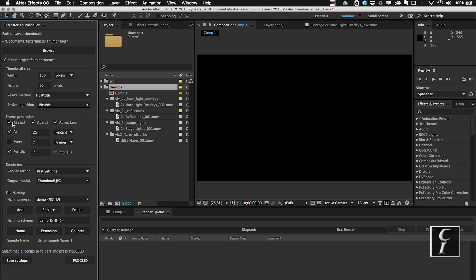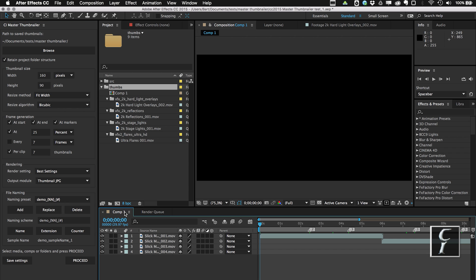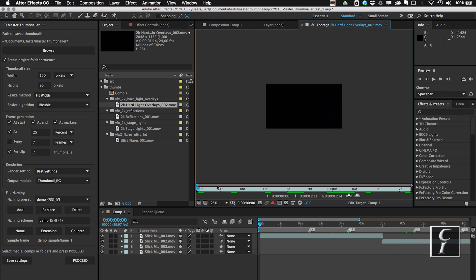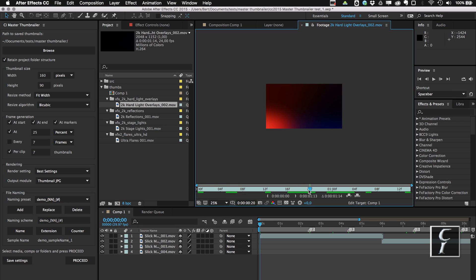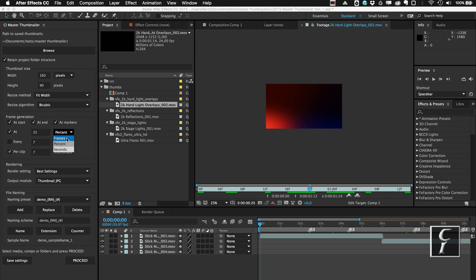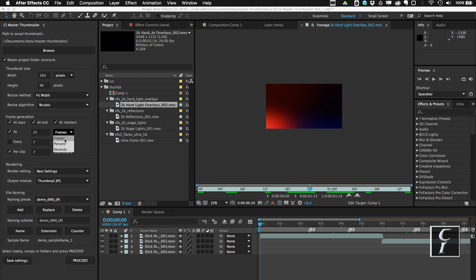Of course the simple choices are at start, at end, and of course at markers. It's going to choose the composition markers, the ones in here, not the ones in the layers. And for the clip markers, it's going to choose markers which are in the clips. You cannot set these markers in After Effects; you have to use Premiere or Prelude to do that, but both After Effects and the script will respect the markers which were added. Next options are you can generate one frame at, let's say, 25% or at 25 frames or at 25 seconds, if you want for some reason to do that.